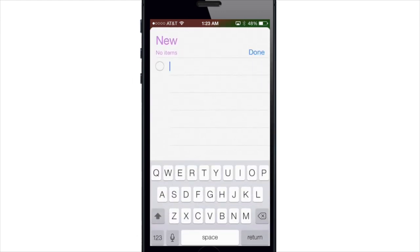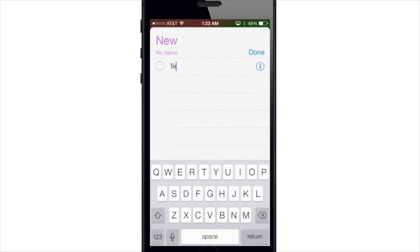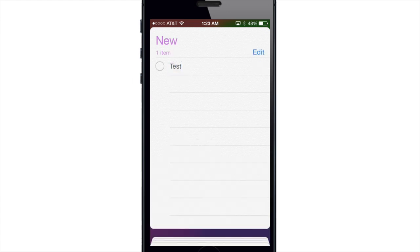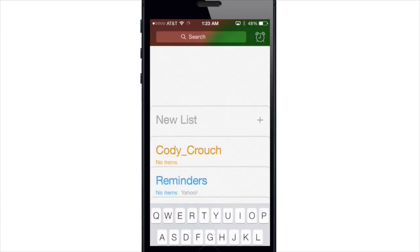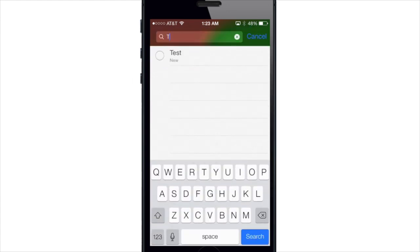Now unlike in iOS 6, Reminders now searches for text and reminders and not the list names. So if I go ahead and search for test, here is the result.